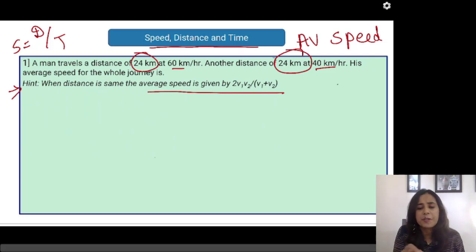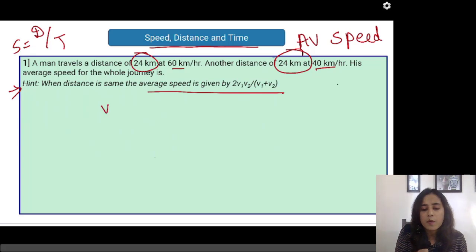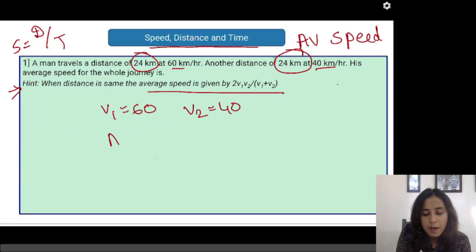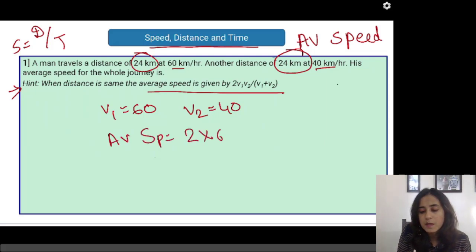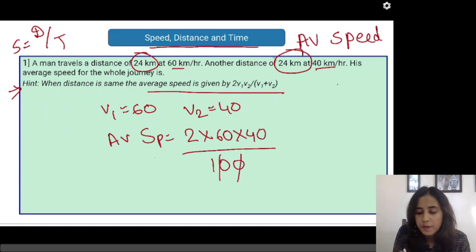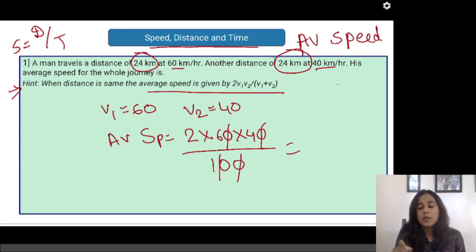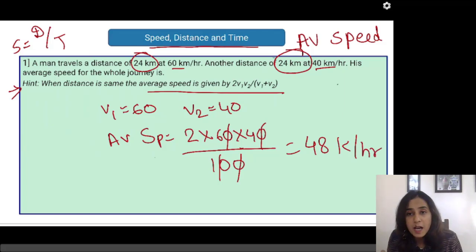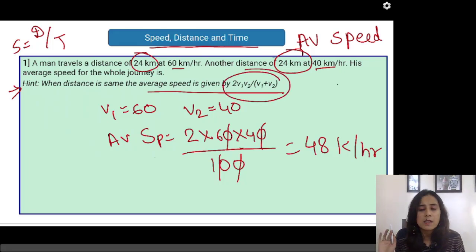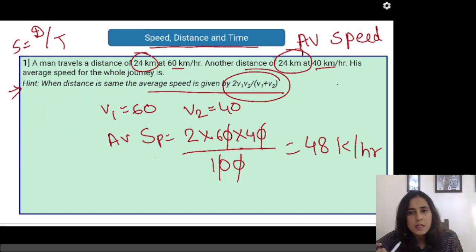So now we have to find out the average speed — really easy. We are given the two speeds: V1 is 60 and V2 is 40. He is travelling 24 kilometres — I am least concerned about that, I am not going to use it. My average speed is going to be 2 into 60 into 40, divided by the sum of the speeds which is 40 plus 60 = 100. I get 2 into 6 is 12, 12 into 4 is 48. So 48 km/h is my average speed, found within seconds. Please by heart this formula — it is very easy to remember as well.